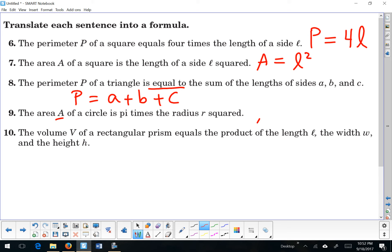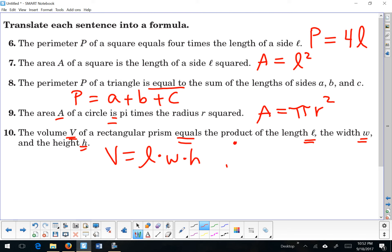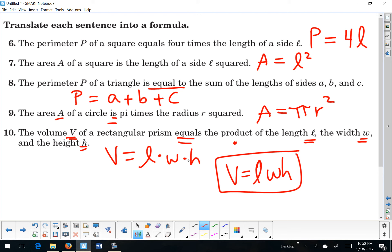Number 9: the area a of a circle is pi times the radius squared. You can put a multiplication dot in there if you'd like, or use parentheses, but there's no need. Number 10: the volume v of a rectangular prism equals the product of the length l, the width w, and the height h. Since they're all variables, you don't need the multiplication dot — implied multiplication works. It's not wrong to include it, just longer.